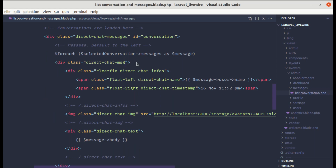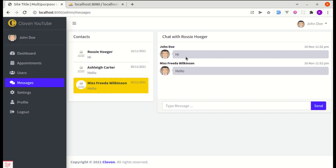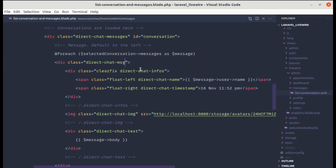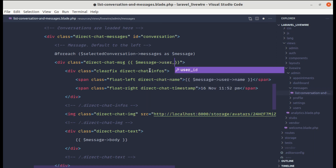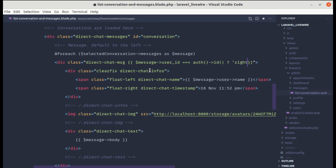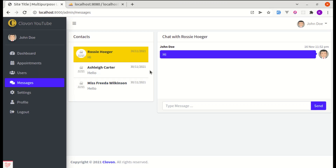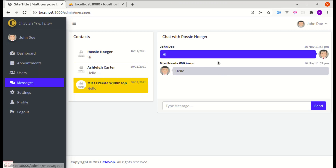The class called 'right' controls both alignment and color. Removing it statically shifts messages left. We'll make it conditional: if $message->user_id equals the authenticated user's ID, apply the class 'right'; otherwise apply nothing. Saving and refreshing shows correct left/right alignment per sender.